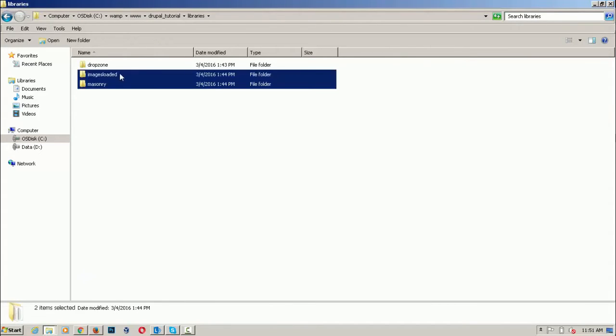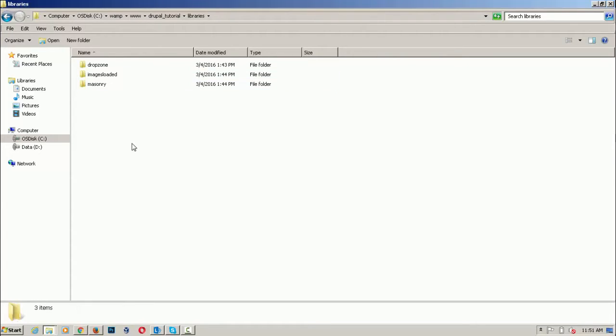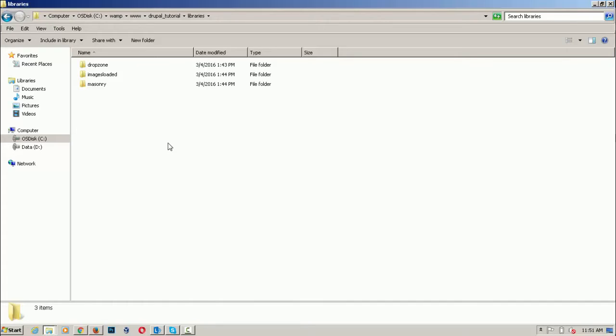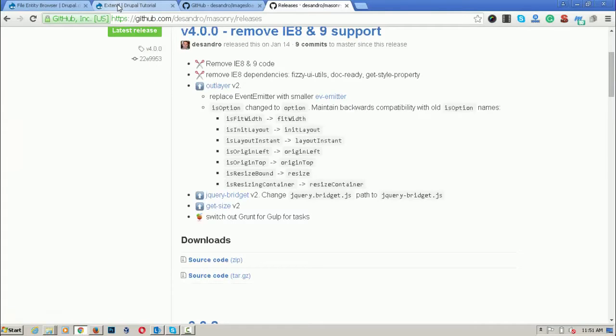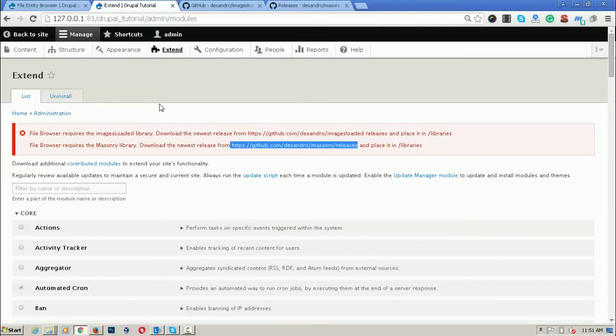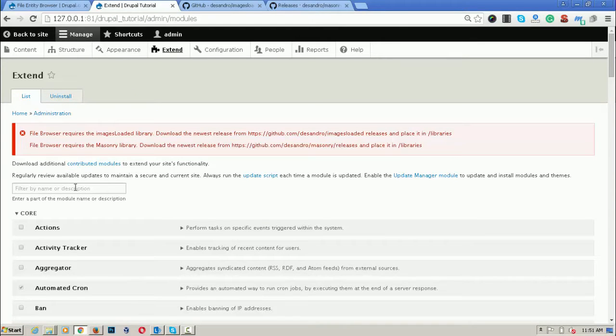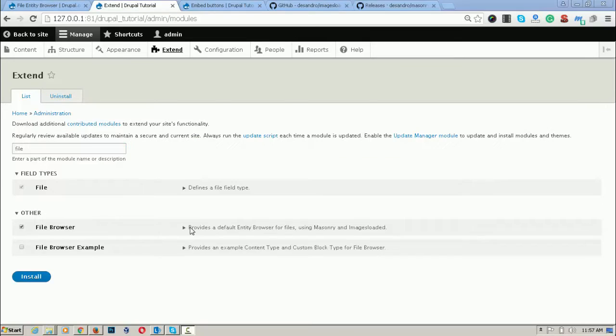I have already downloaded the library dropzone.js which is required by the entity browser in Drupal 8. Now we have three libraries: dropzone.js, images loaded, and Masonry loaded. Now I am going to Drupal control panel, administration panel and re-enable the module.